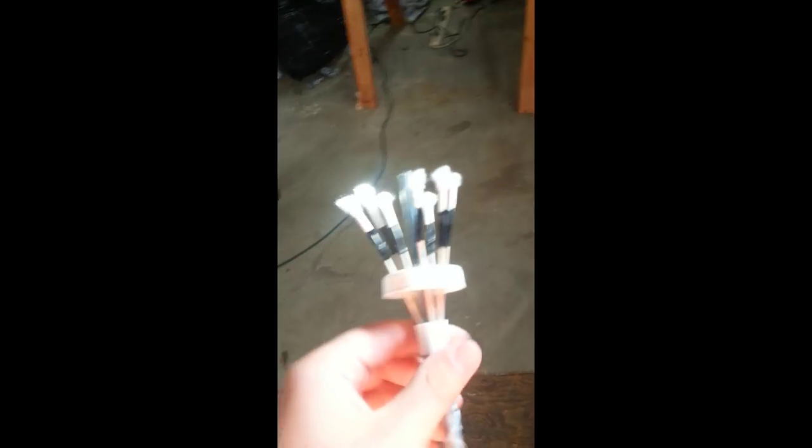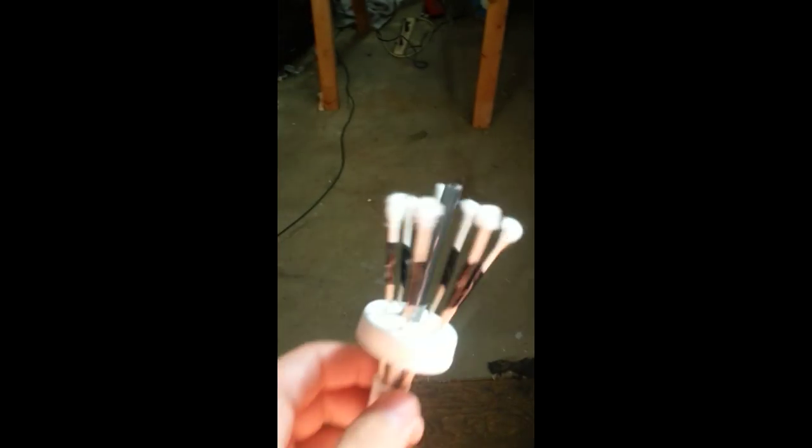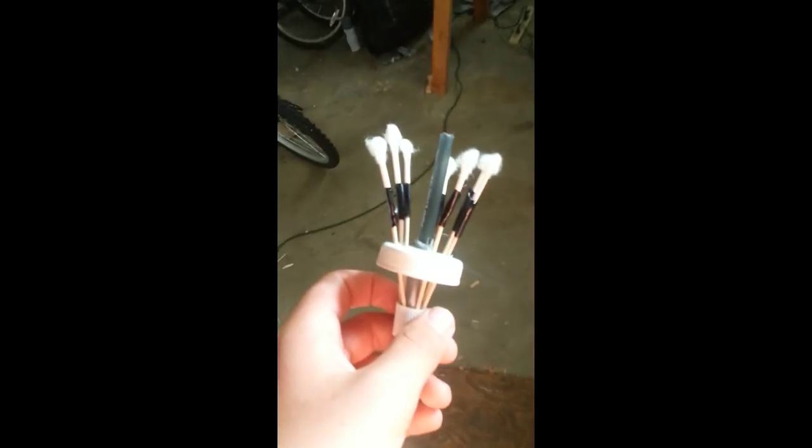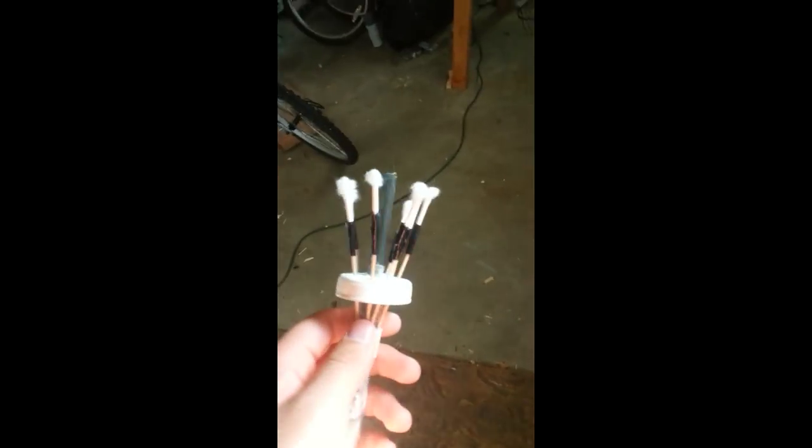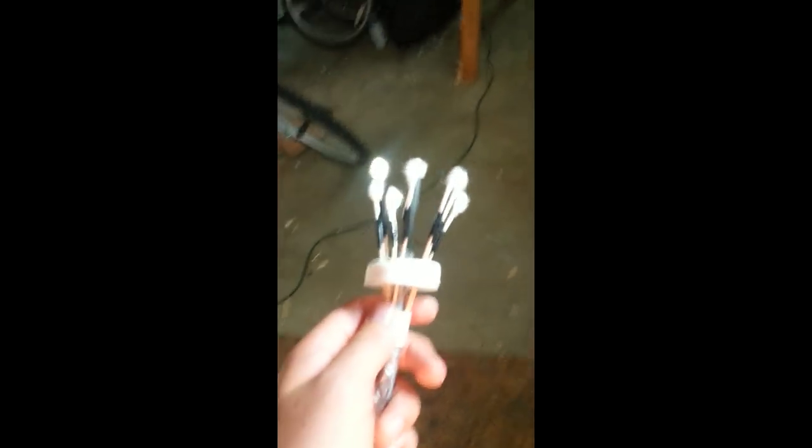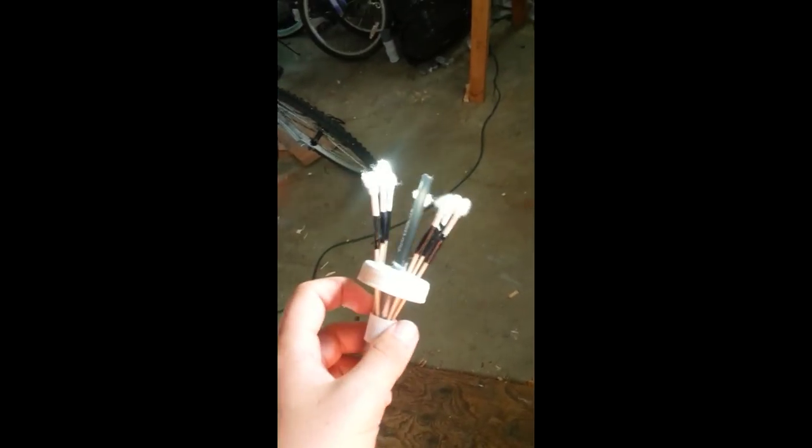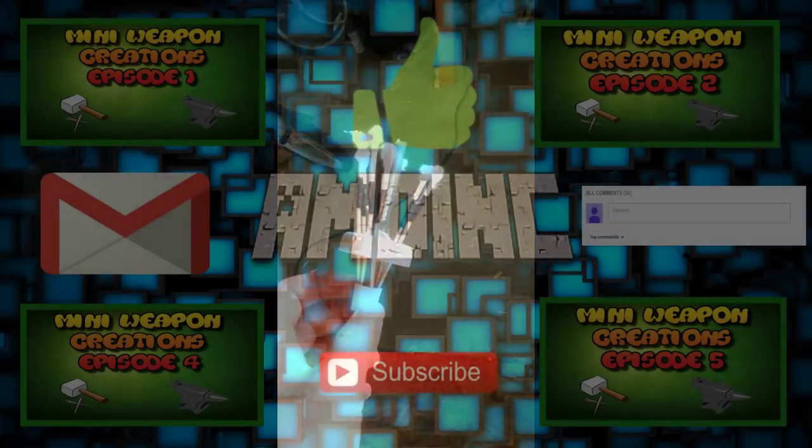Thank you for watching. This is the q-tip blowdart gun. If you like this please leave a like. There are links to other videos at the end. Please subscribe and leave a comment for a specialized item that you would like me to do.